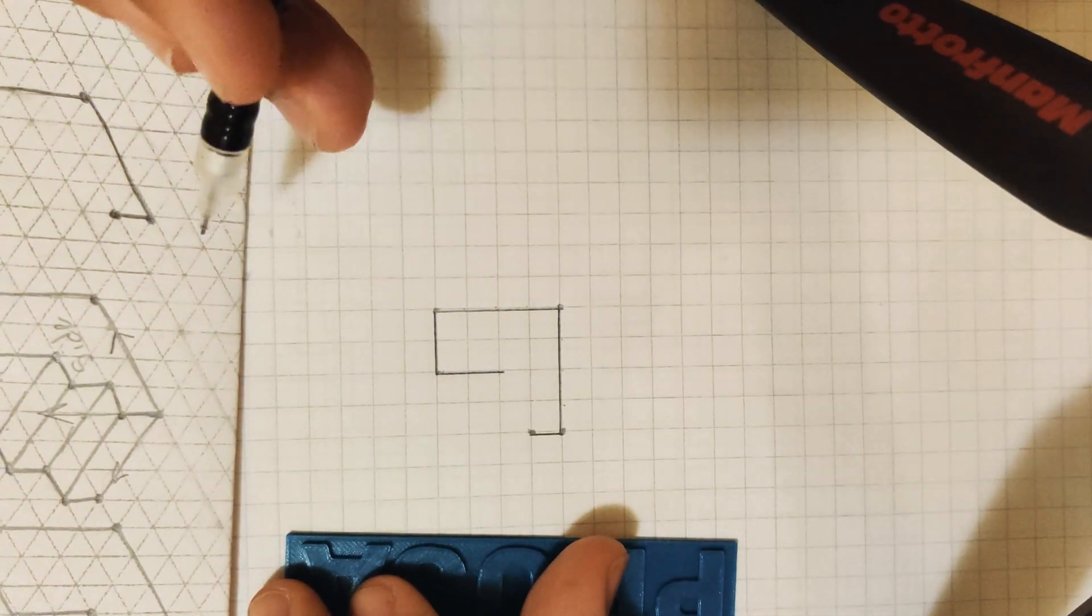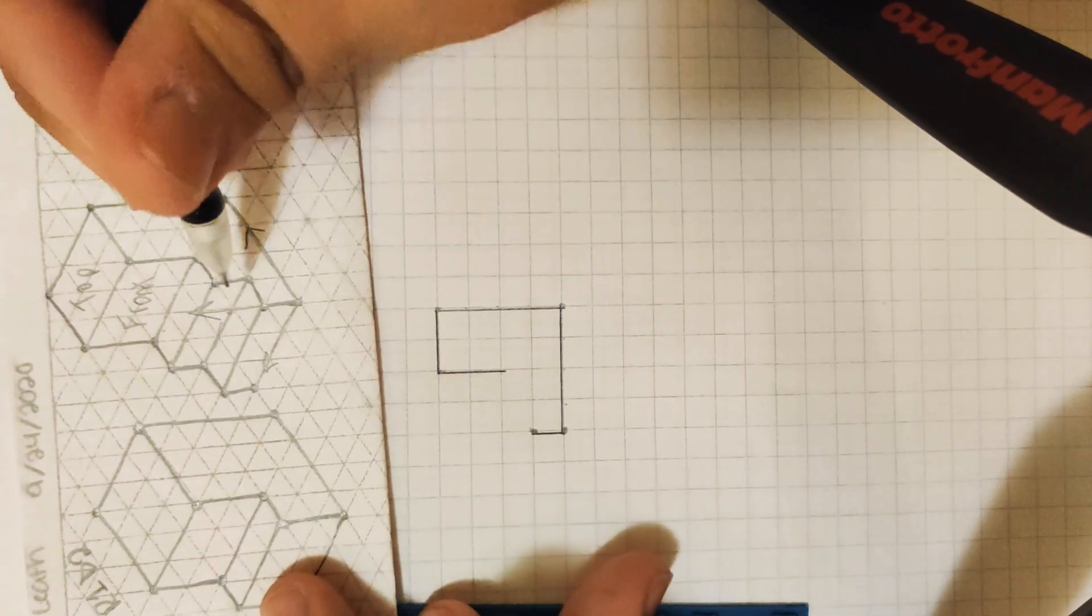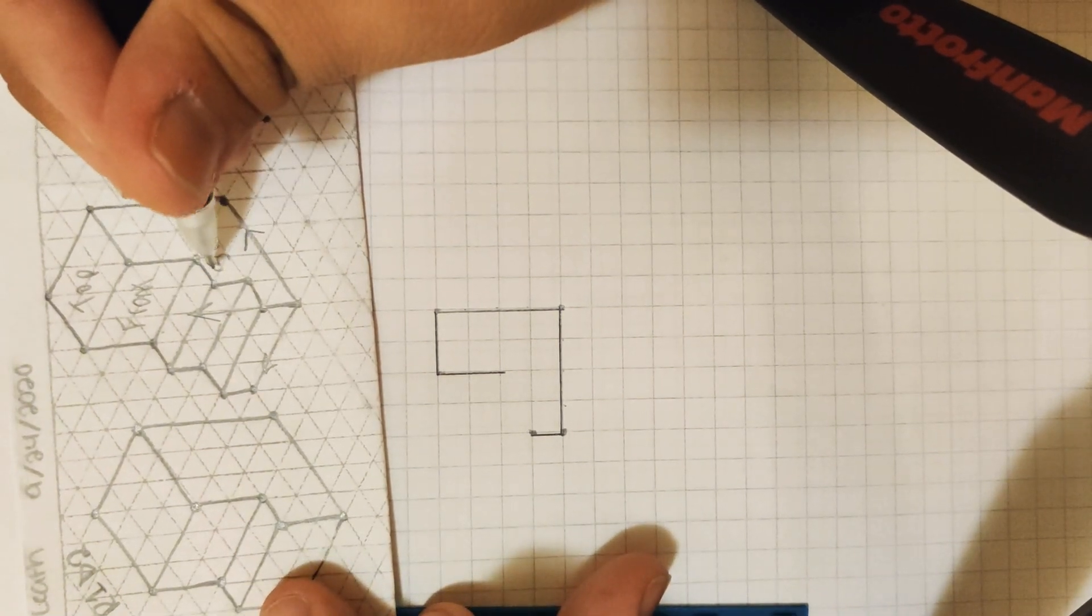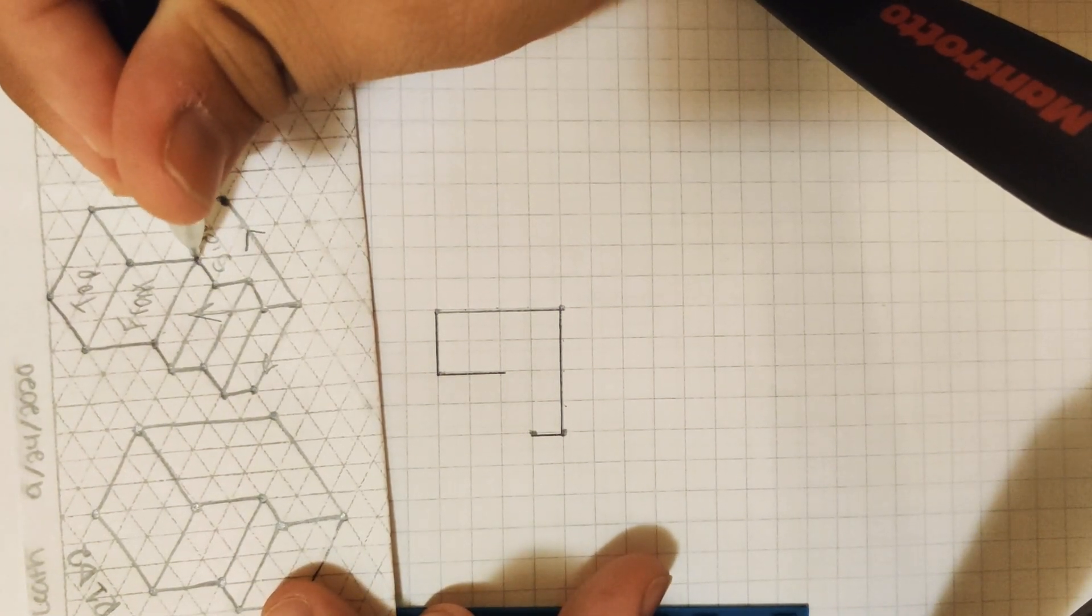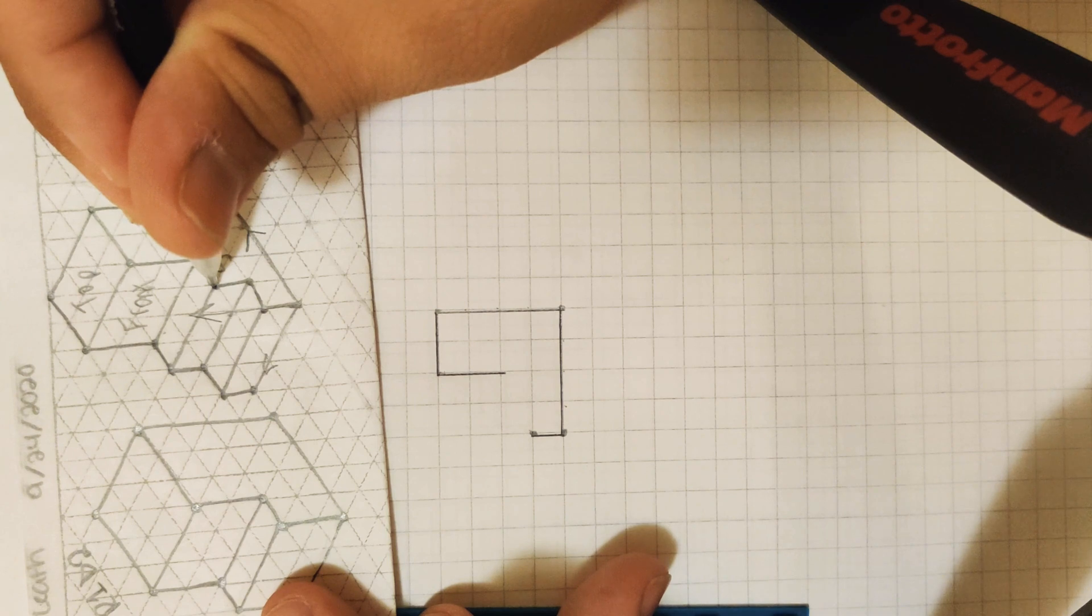We're almost there. We're almost finished. So again, just make this step by going one to the left and one down.